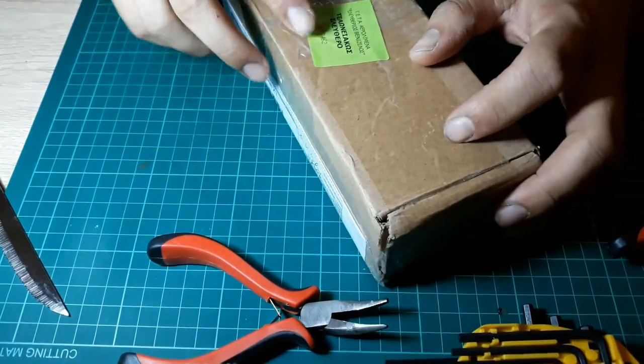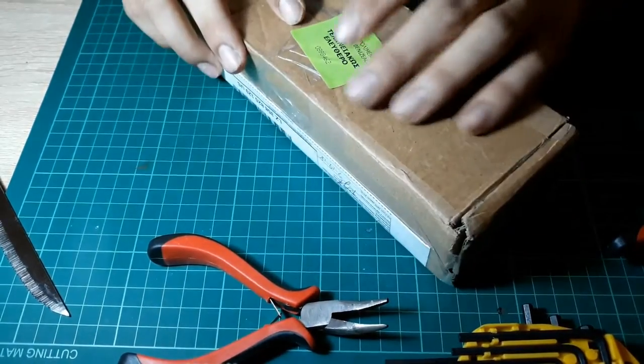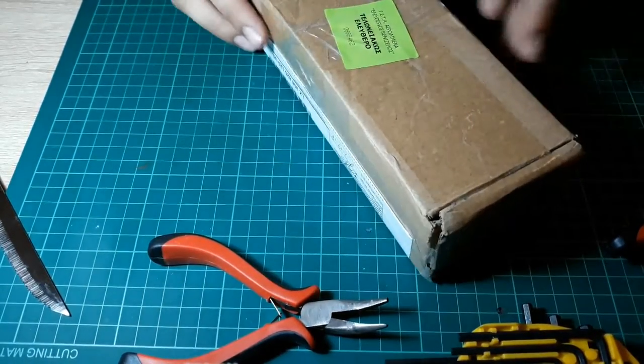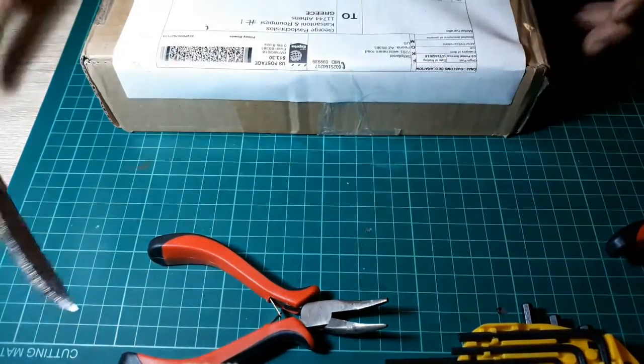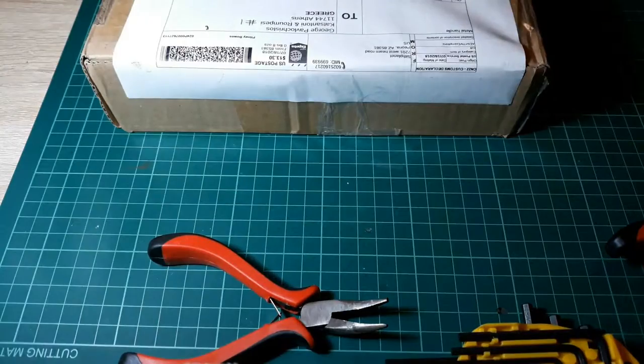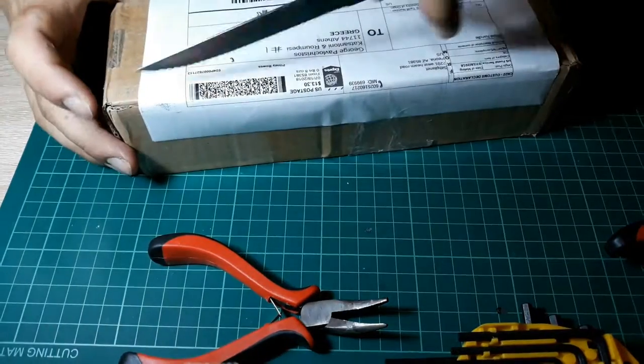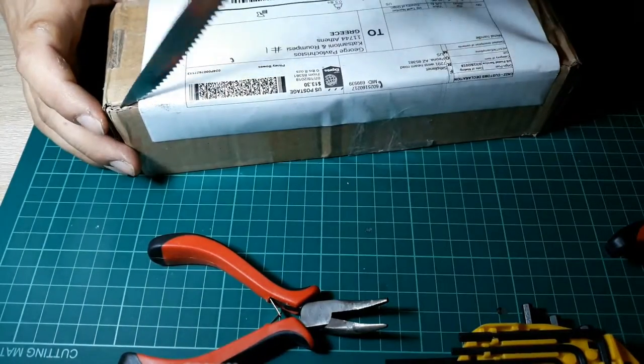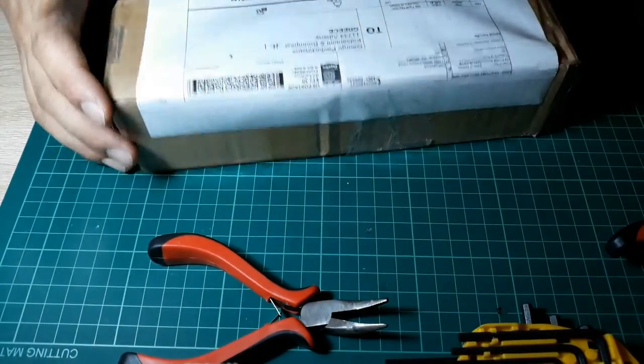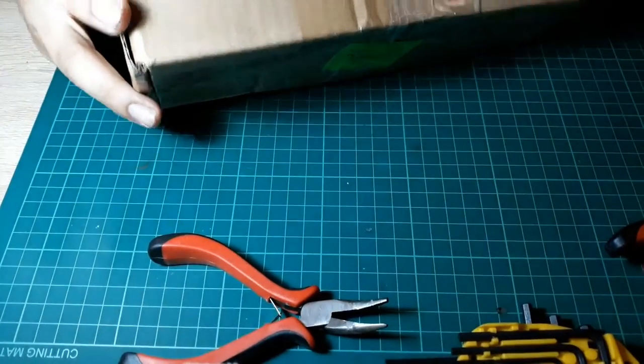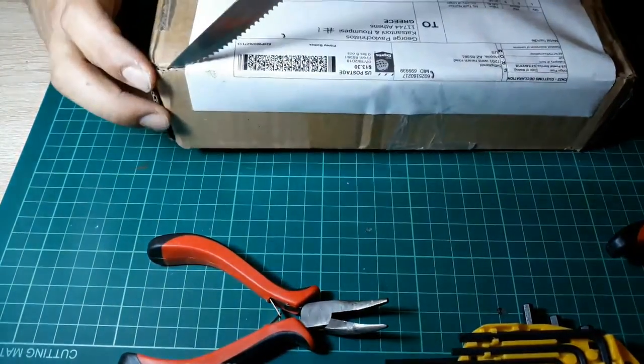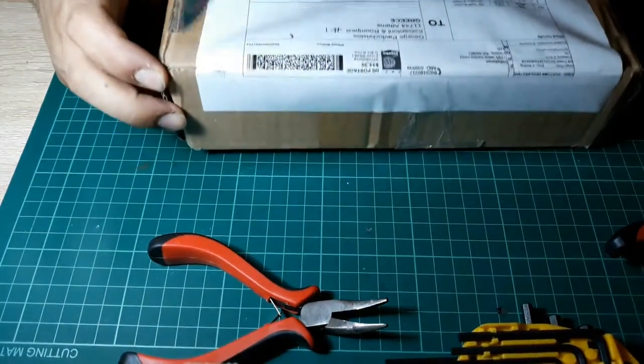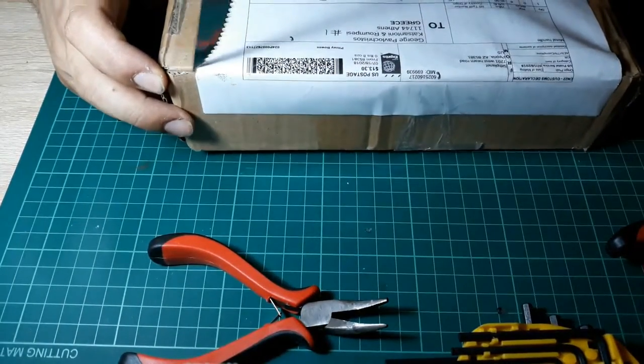This sticker over here means that it passed through customs and it didn't have any import charges which is weird, which is great. I'm not going to say no to that. So let me just cut through with my knife.